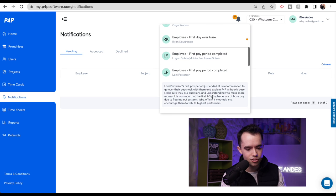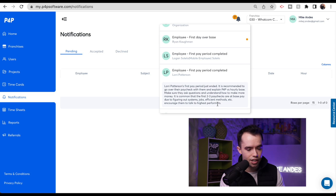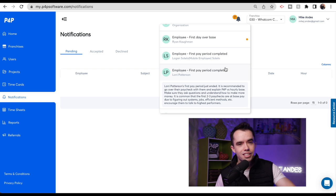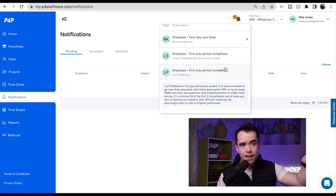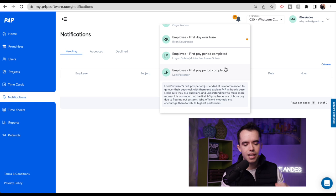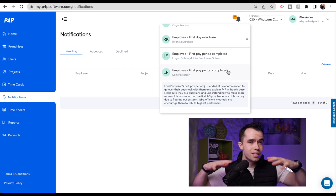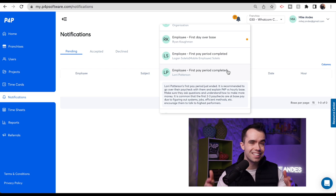For example, one notification says: 'Lonnie Patterson's first pay period just ended. It is recommended to go over their paycheck with them and explain P4P versus hourly base. Make sure they ask questions and understand how to make more money. It is common that the first two to three paychecks are at base pay due to figuring out systems, jobs, and efficient methods. Encourage them to talk to the highest performers.' These are the type of notifications you might forget about. This is why most people think P4P doesn't work — because they're trying to do this on a spreadsheet and these reminders don't come in. If you want to ever let your business run without you and hand it off to a GM, this information ensures your team and culture is built around P4P and people trust the system.